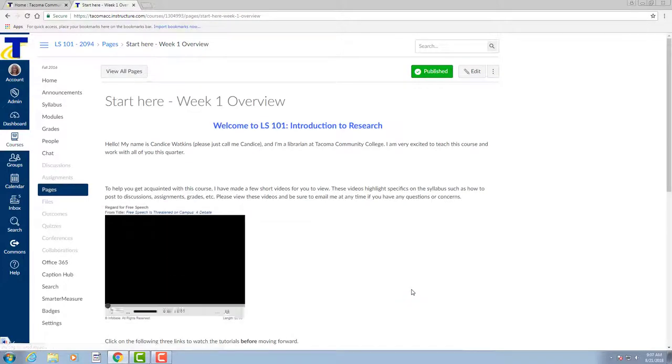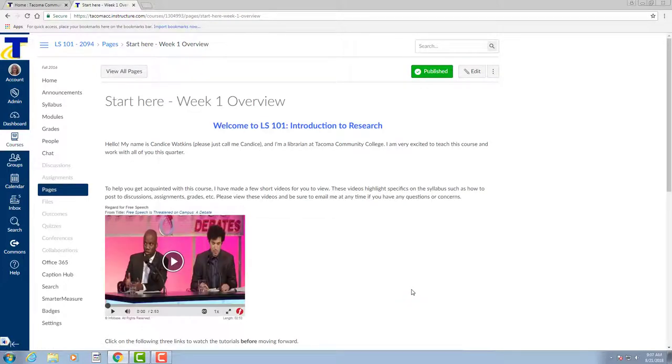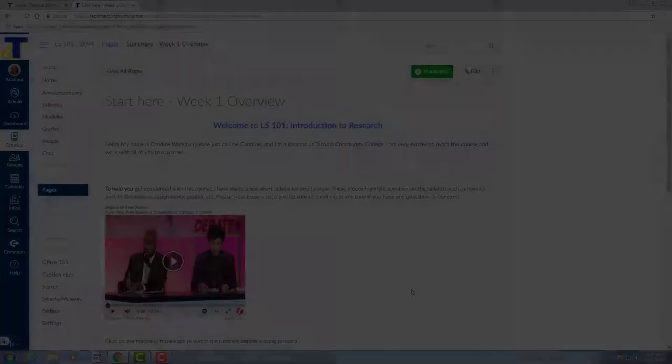But of course sometimes you may run into some hiccups here and there and if you do, please reach out to the library. We'd love to help you with this topic.